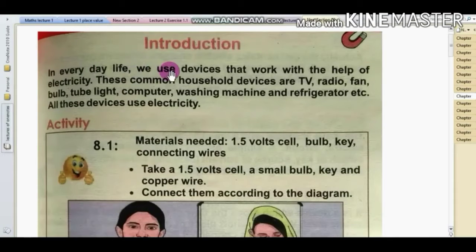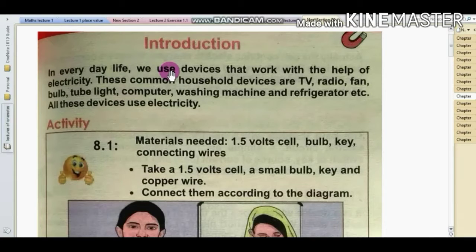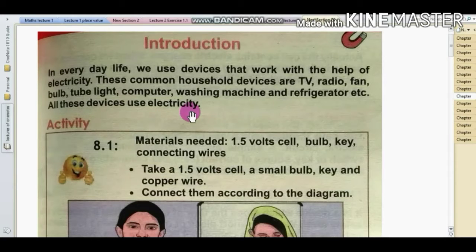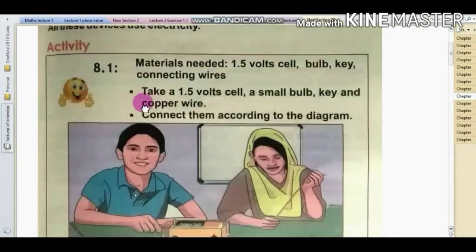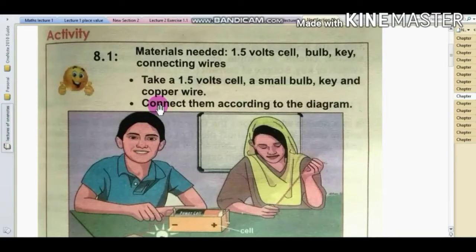In everyday life, we use devices that work with the help of electricity. These common household devices include a TV, radio, fan, bulb, tube light, computer, washing machine, and refrigerator. All these devices use electricity.